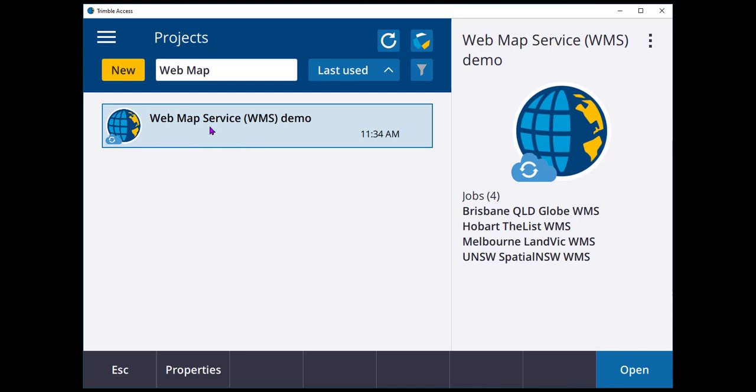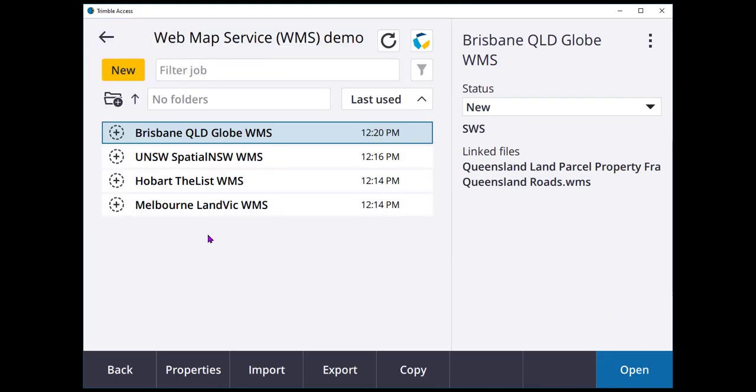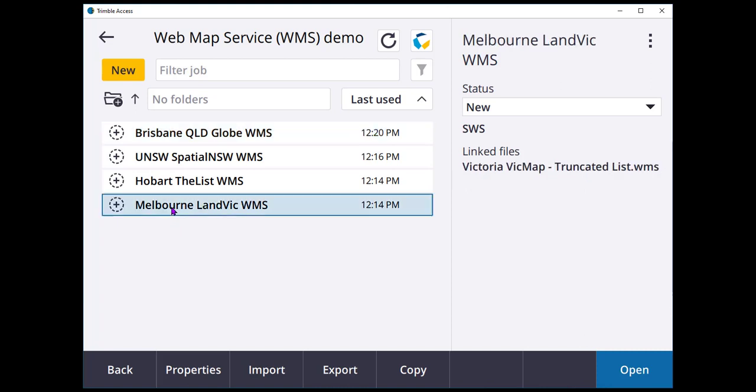In Trimble Access I've set up my project to run through for this and I've also set up a number of example Trimble Access jobs as well. So what we'll do, we'll jump into the Melbourne dataset and have a look here at how some of this works.